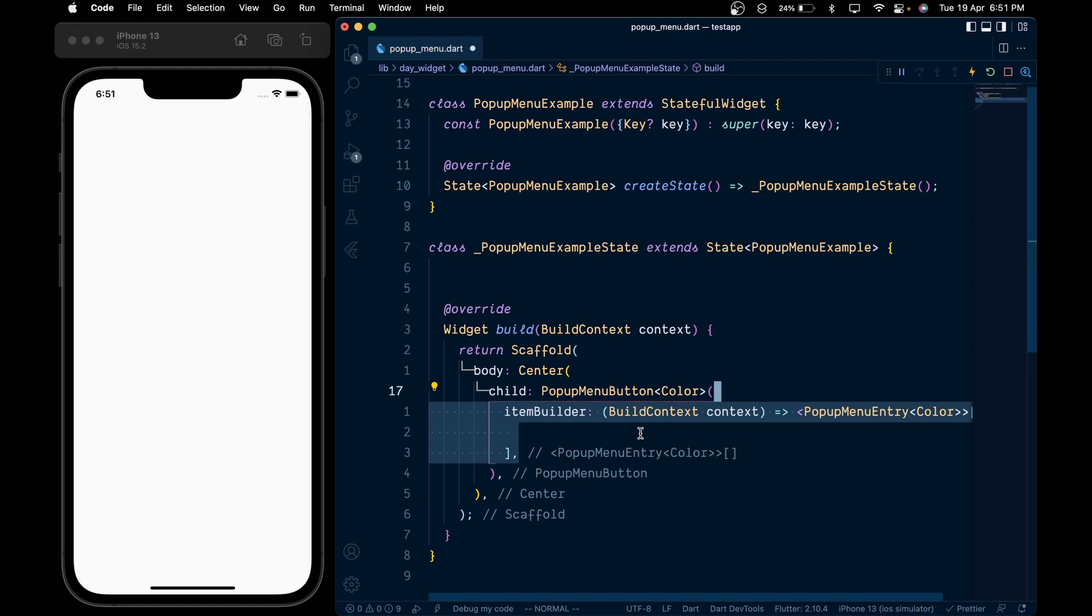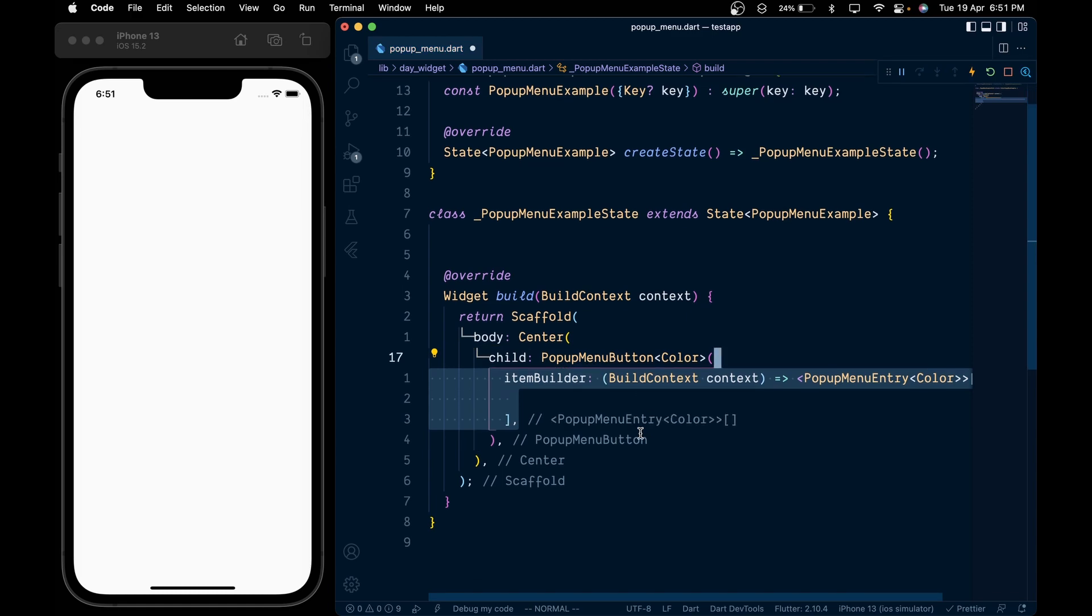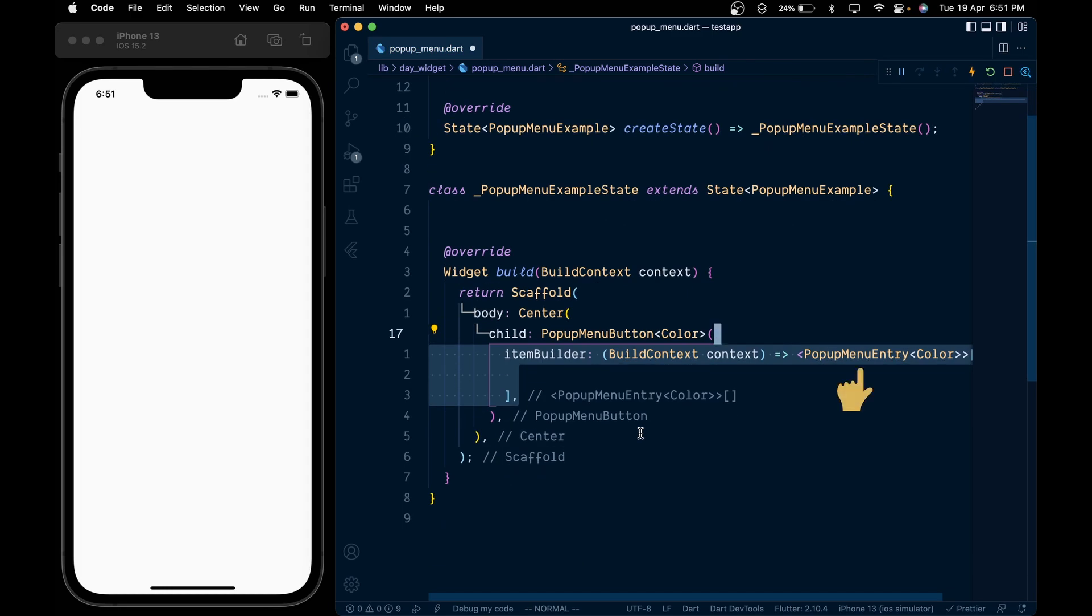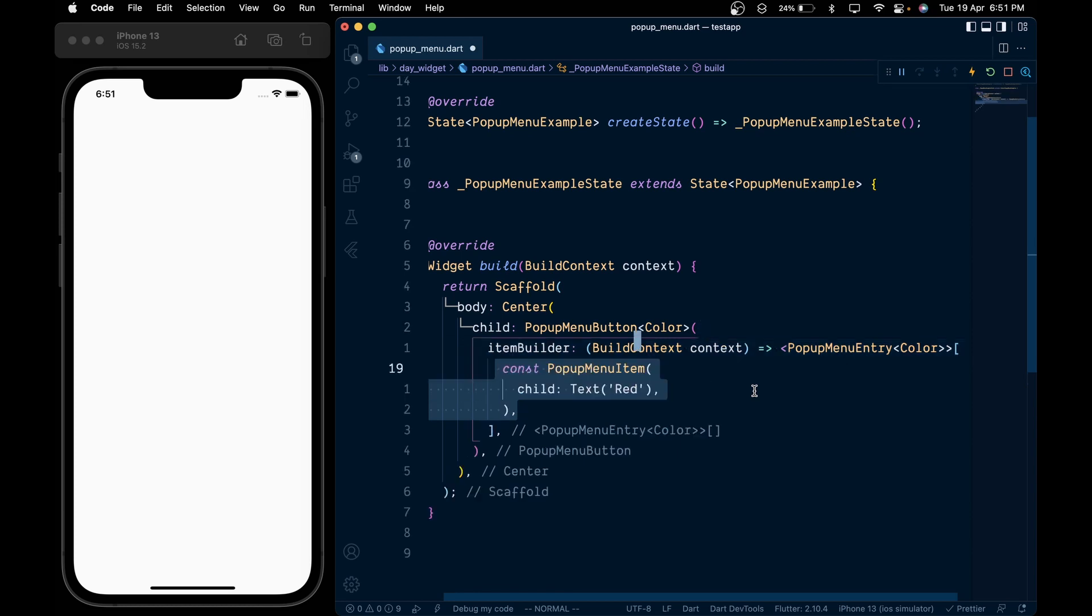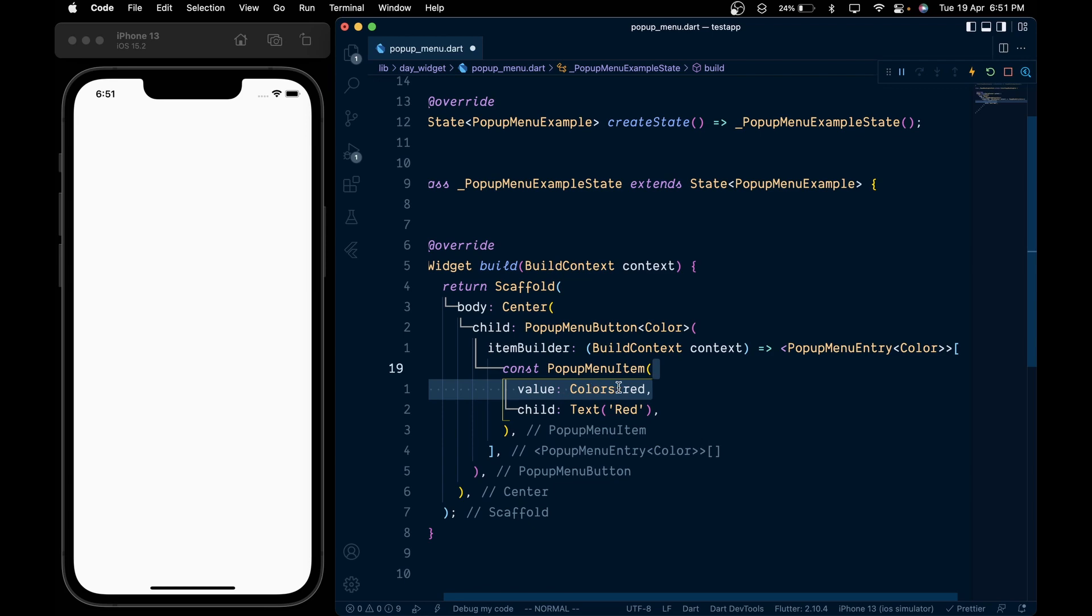will add the item builder which will return the list of pop menu entry of type color. Then add the pop menu item widget and give it a child of text and add a value of color.red, then